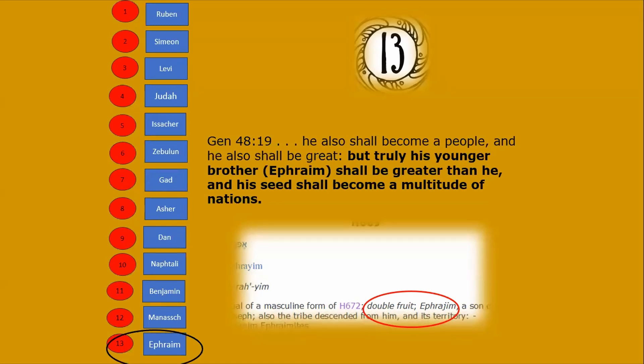So you had two nations: one was Manasseh and one was Ephraim — the two children of Joseph. Manasseh was the older, Ephraim was the younger, and Ephraim was the one that got the blessing. And he, in birth order, was number 13.